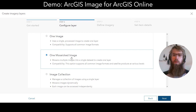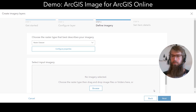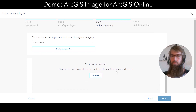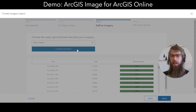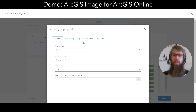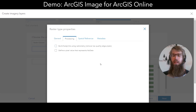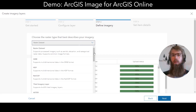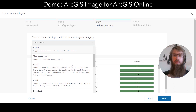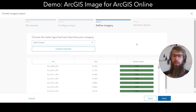I'll choose the option One Mosaic Image because I have multiple images in a folder. I can drag and drop or browse for my image files. Once all the images have loaded, I can configure some properties on the layer — things like the source, resampling, compression, as well as some different processing options and the output spatial reference. Depending on the kind of imagery you're uploading, you'll see different properties to configure.